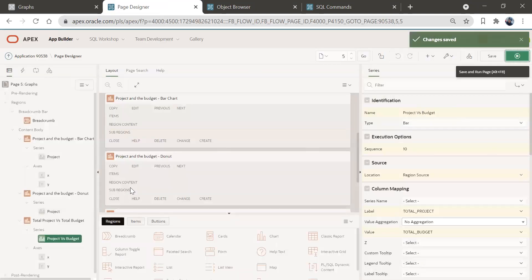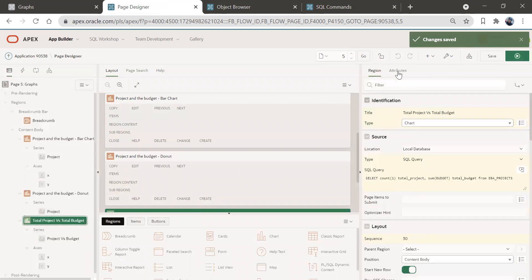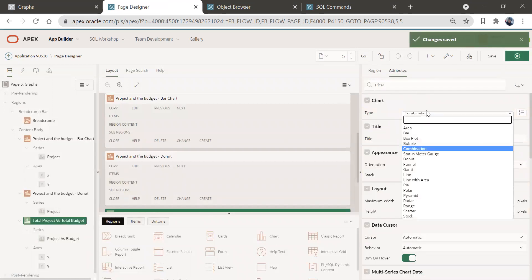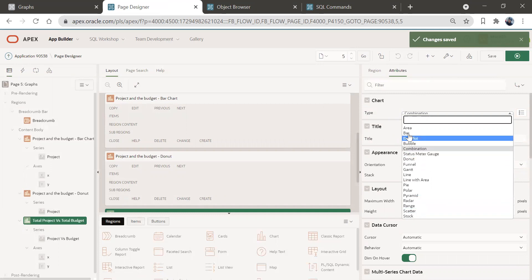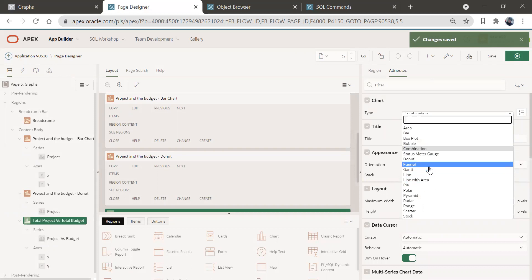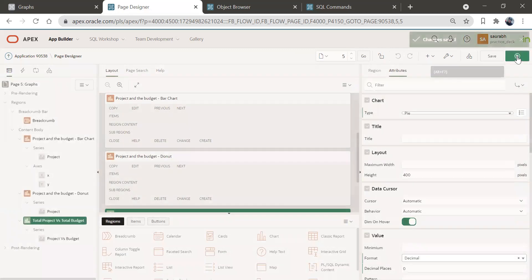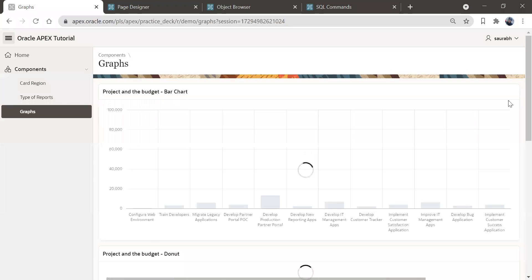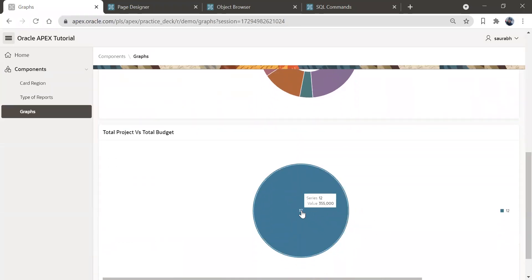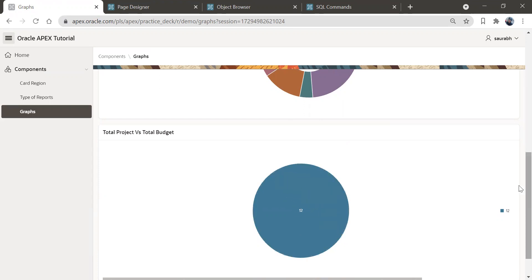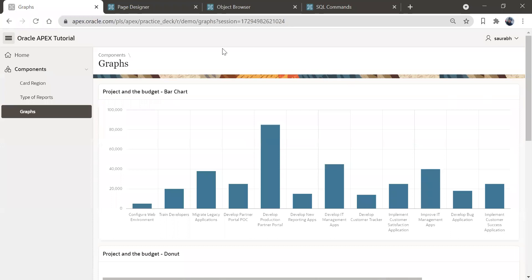You can select any other type of representation for this chart — let's say a Pie Chart. Run this, and when you come down here you can see the total number of projects is 12 and the total budget of these projects is 3,355,000. This is how you can create different types of graphs for your data.